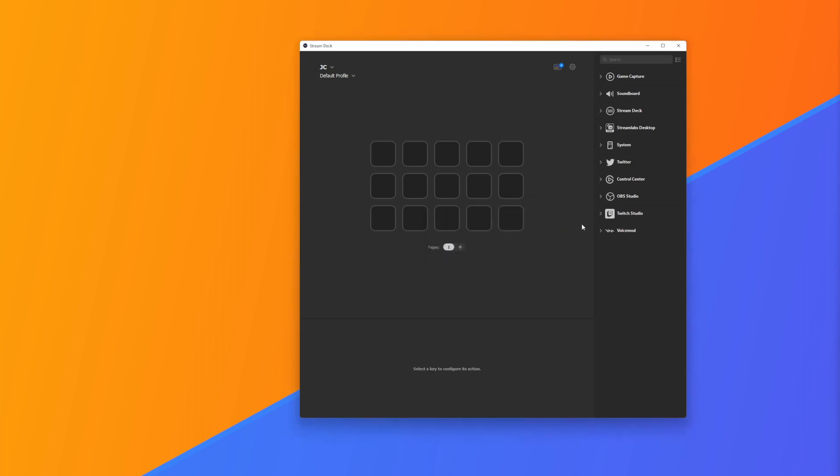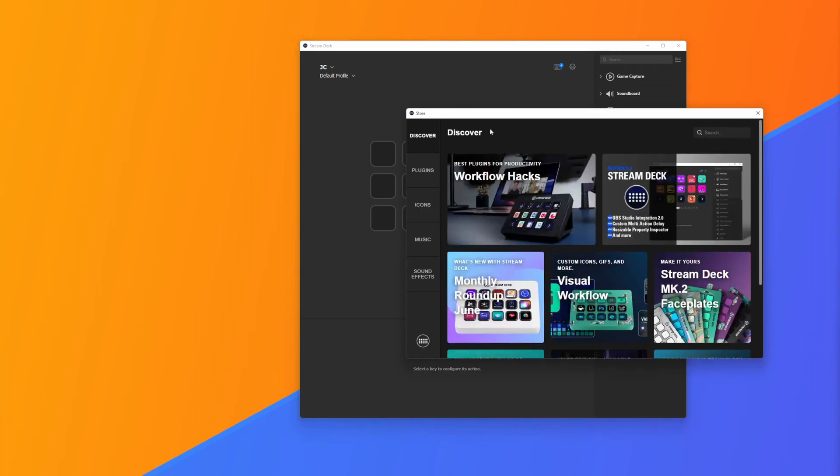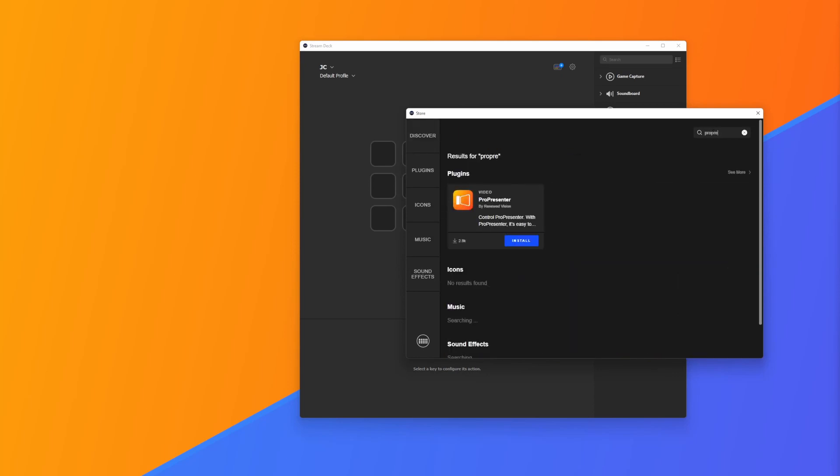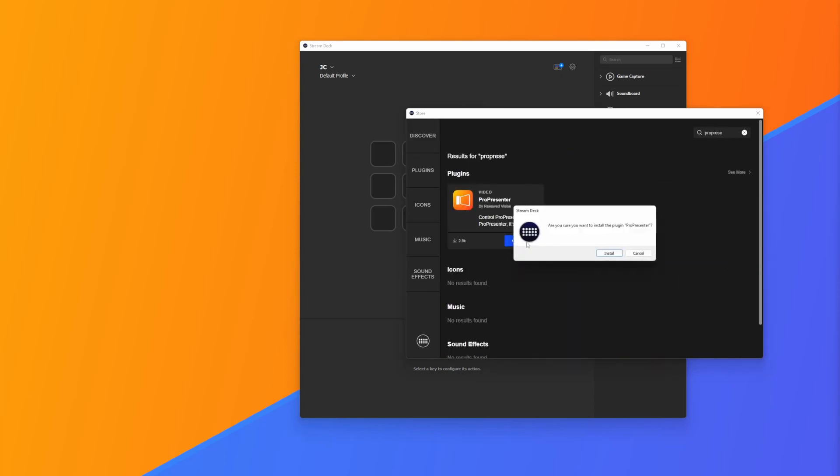To add ProPresenter we're going to click on this little button here which will take us to the Stream Deck store. Once in the store we're going to search for ProPresenter and all we have to do is click install.